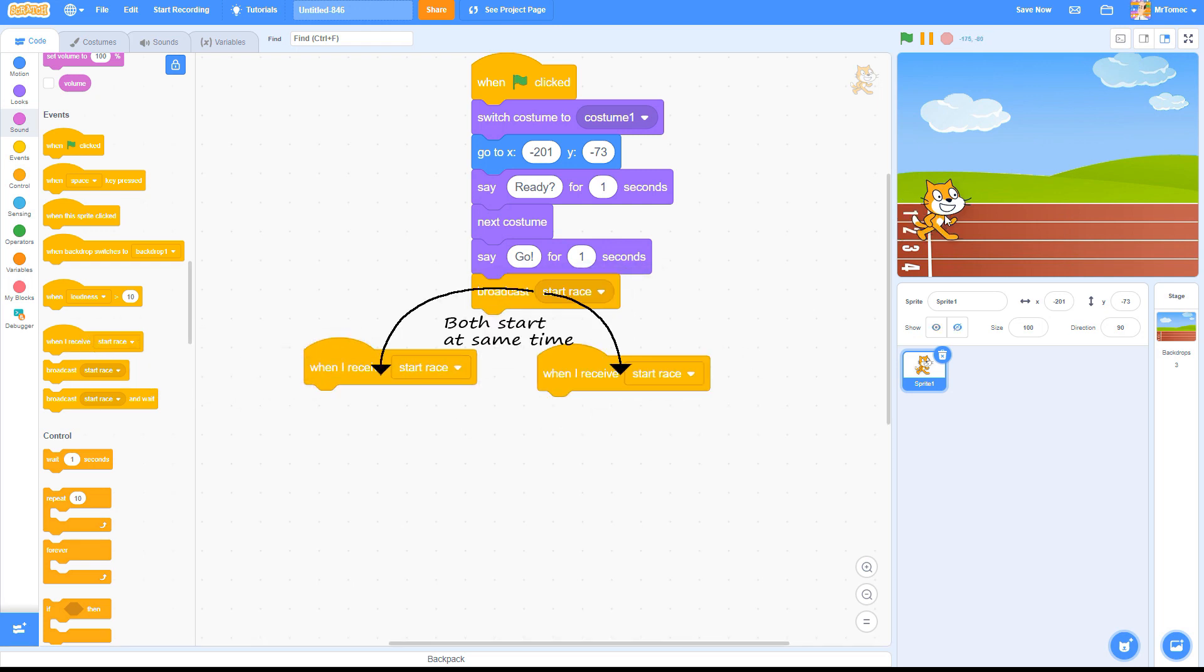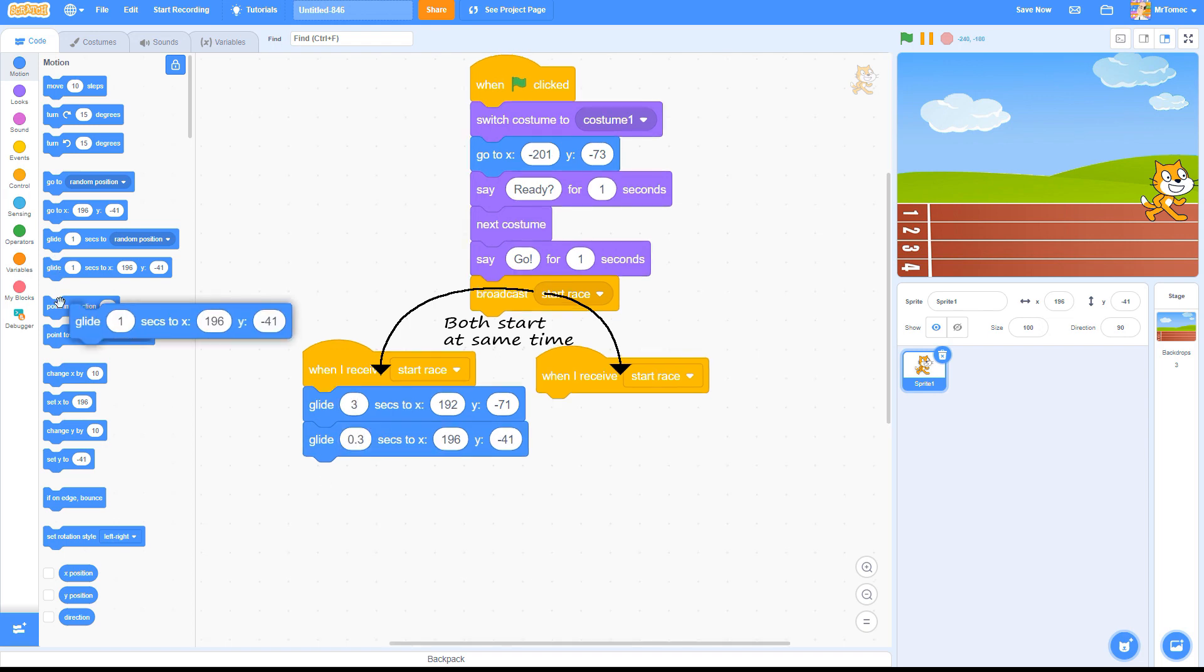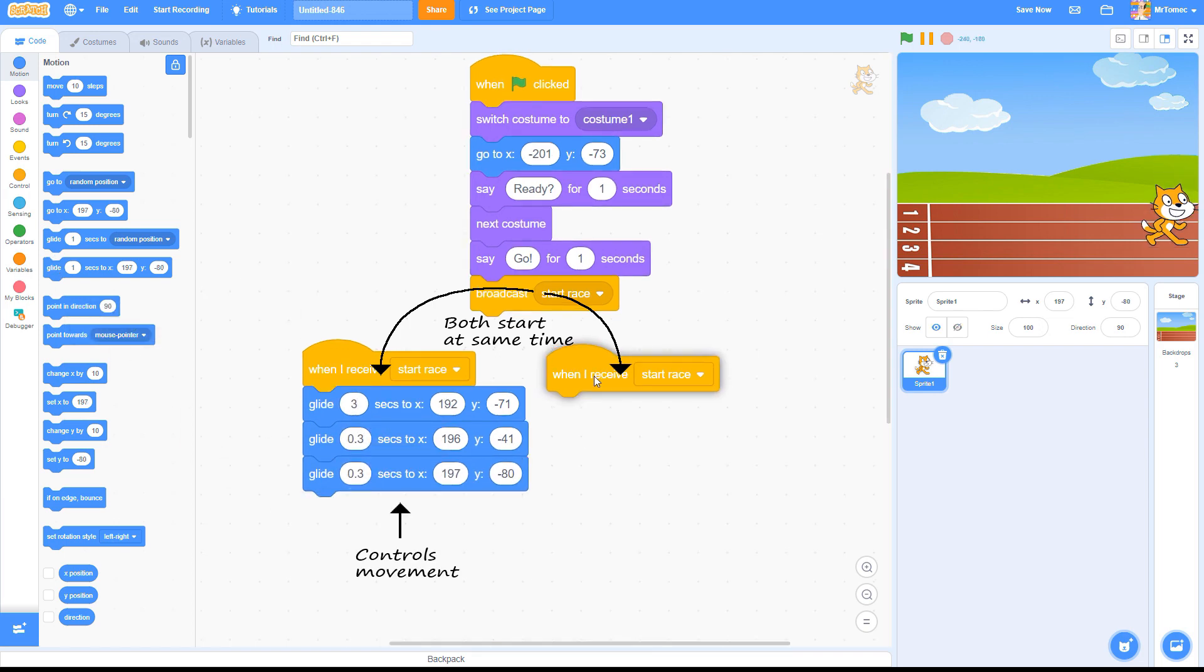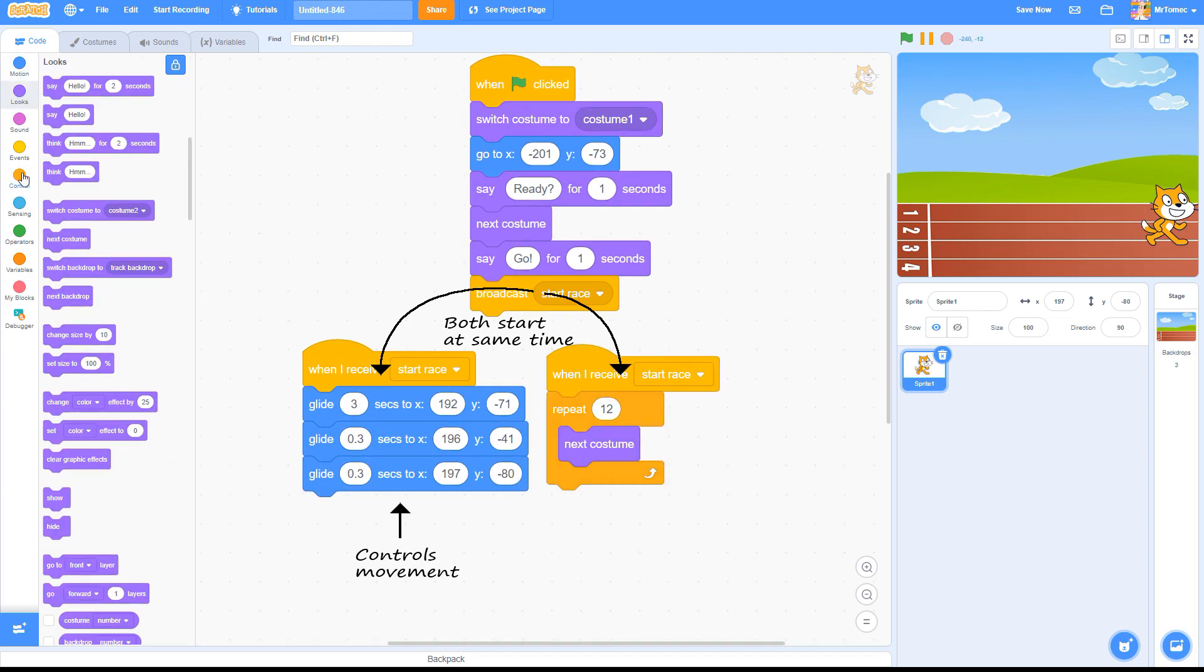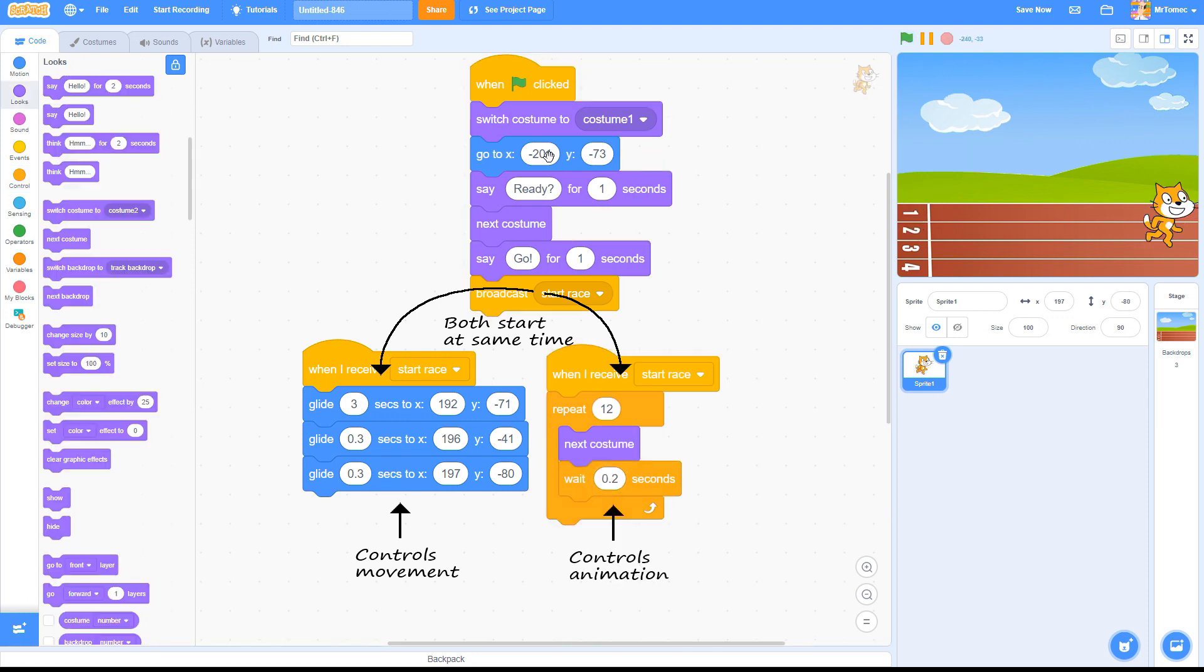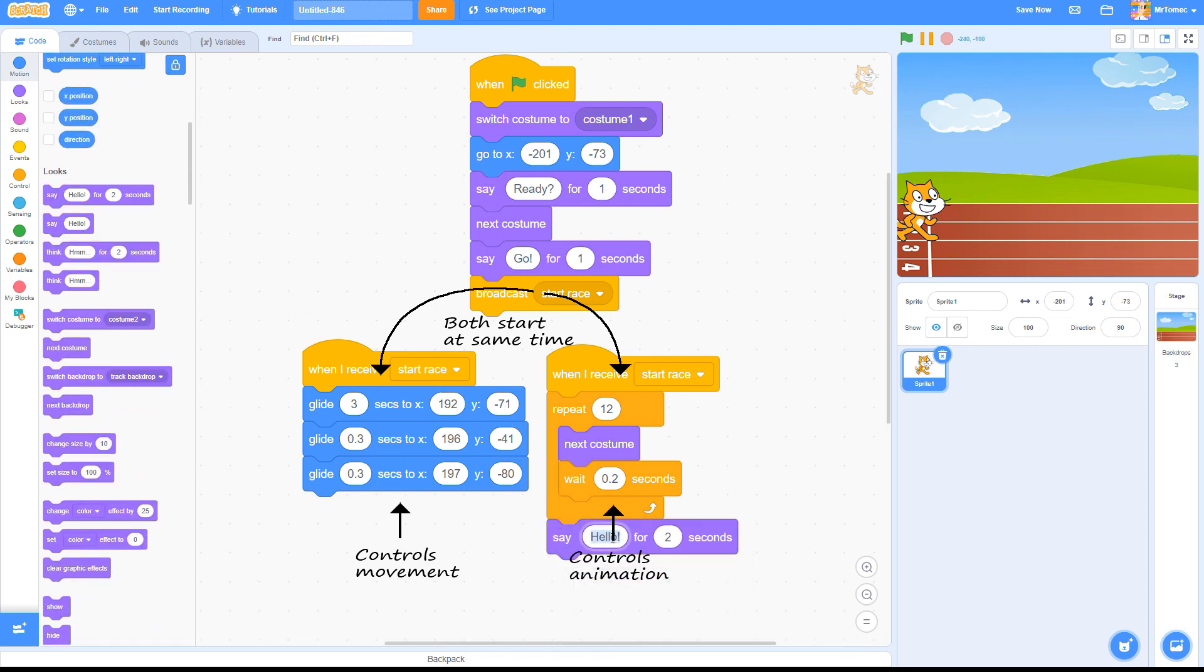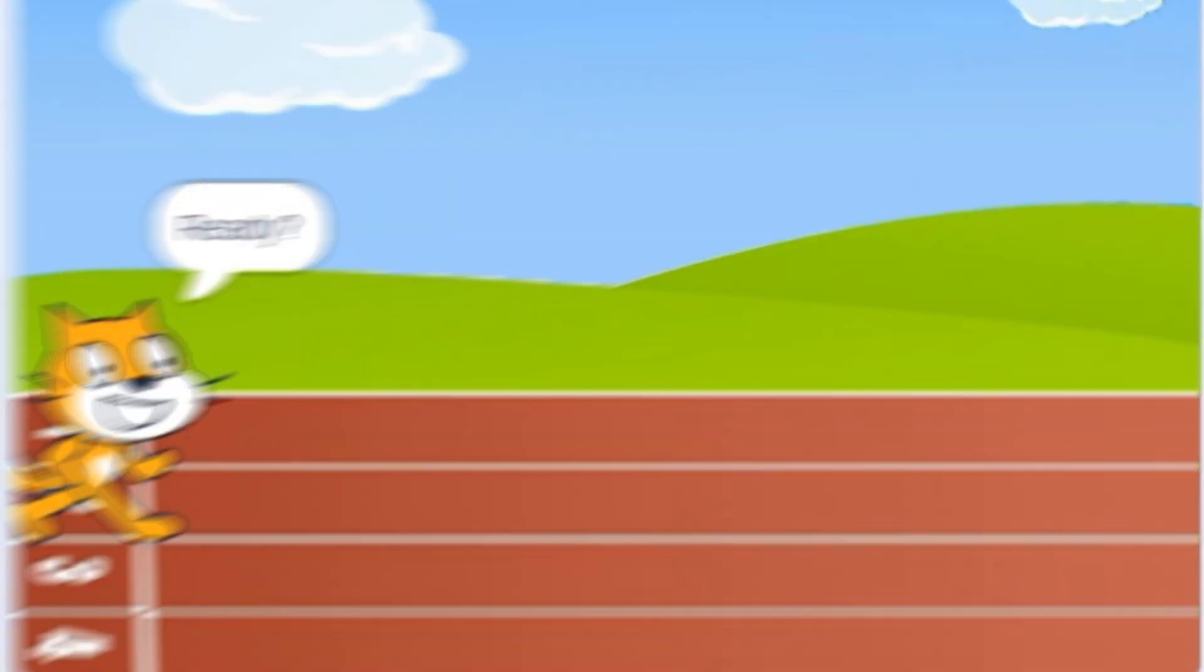If I split the action up into two different threads, I can use the first stack of code to handle the costume changes and use the second one to control the motion. And now Scratch is doing both actions all at once.